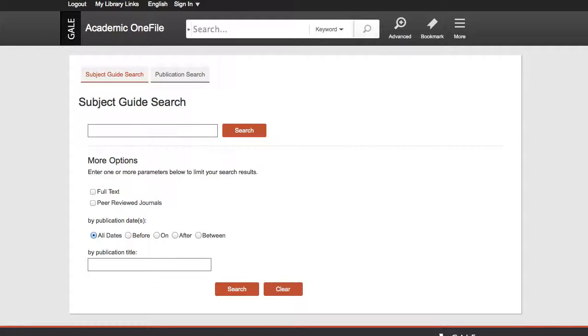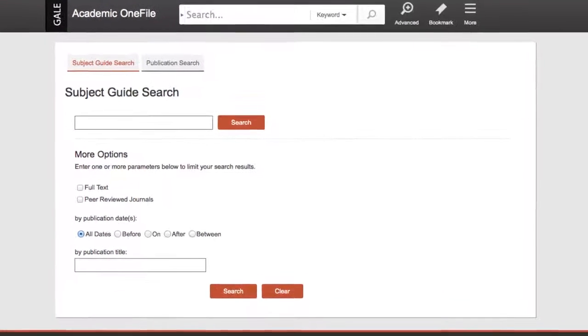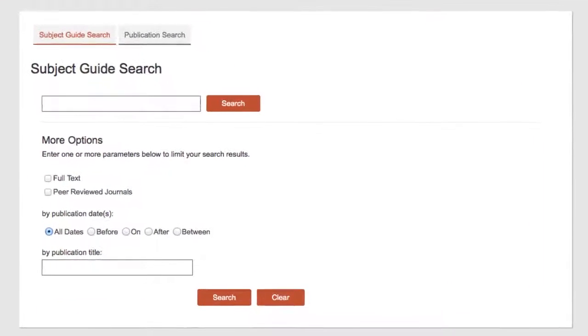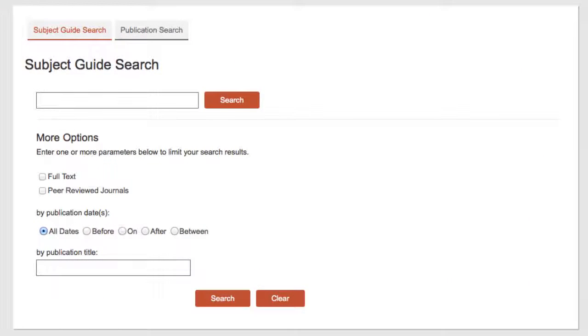You would use a subject guide search when you want to browse a listing of subjects, people, products, locations, and organizations that contain the word or words you entered.